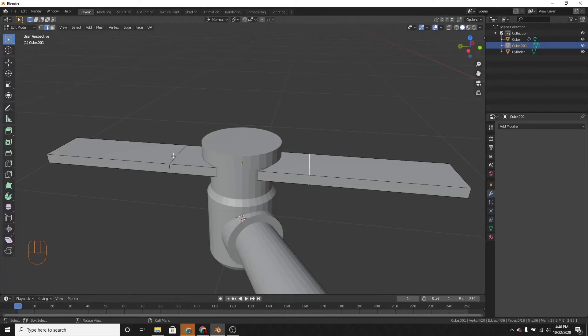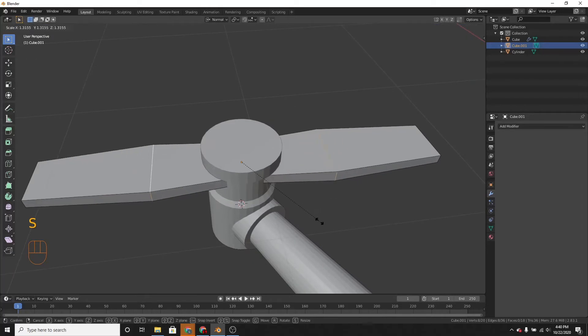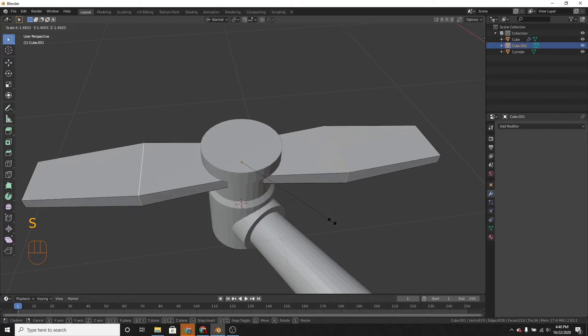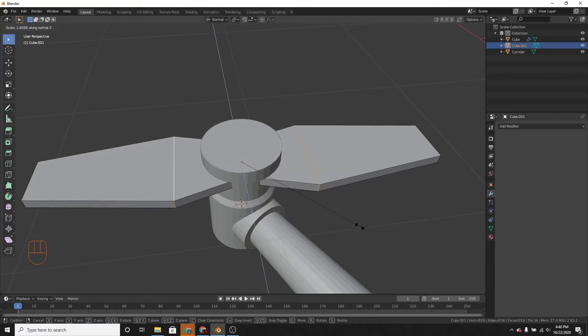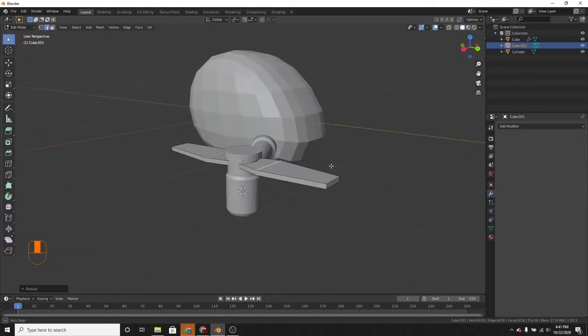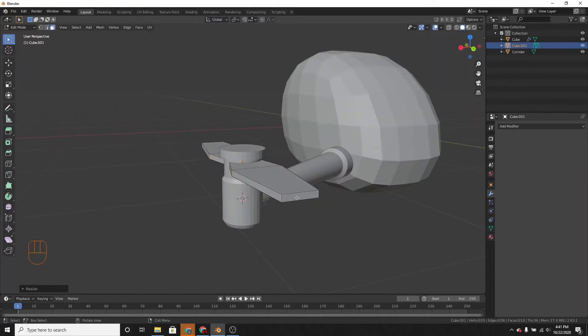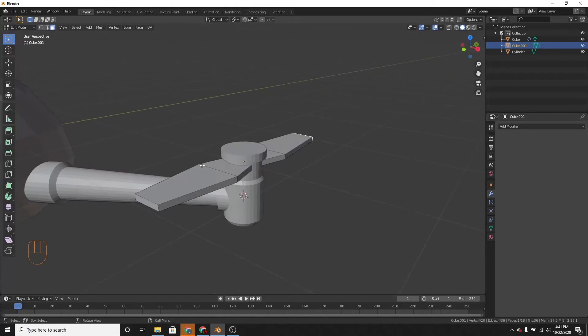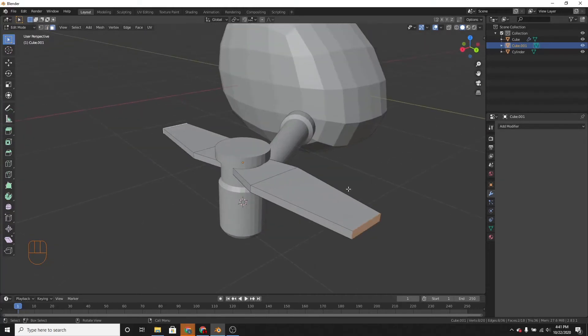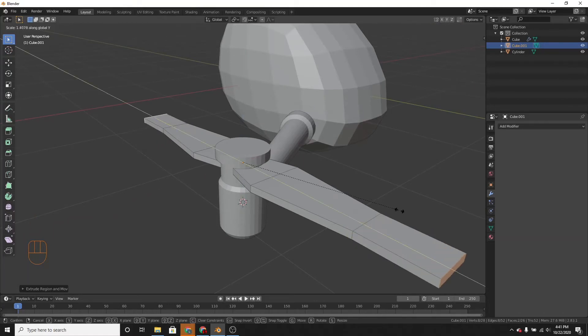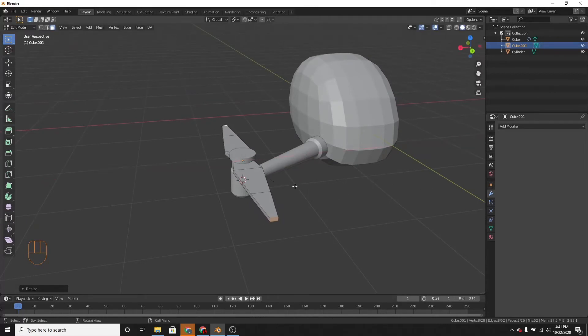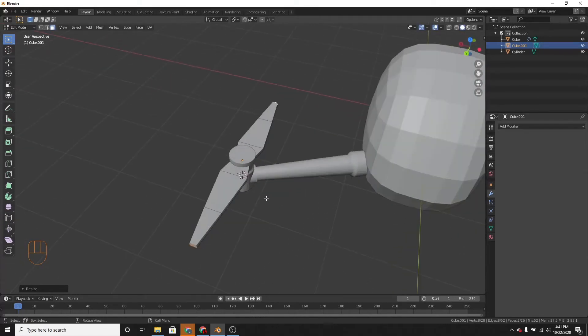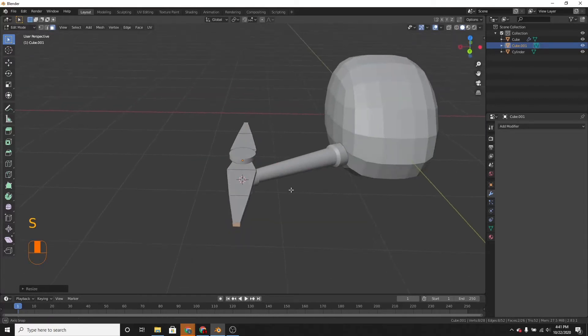And then we can alt-click these loop cuts. And then scale them on the x-axis, or sorry, the z-axis. And we don't have to, we can change the transform orientation back to global. Great. Now you can select these and extrude them and scale them on the y-axis, and then scale them on the x-axis. Just like that.